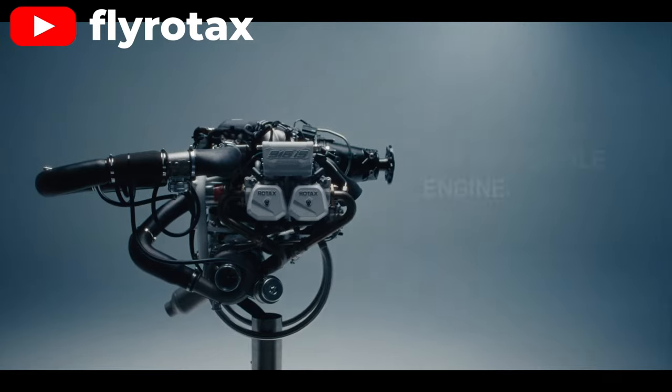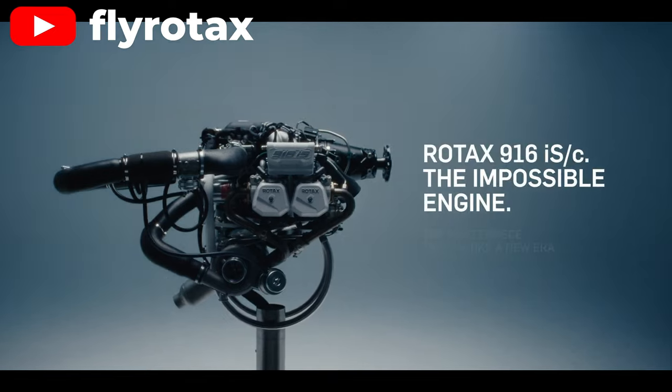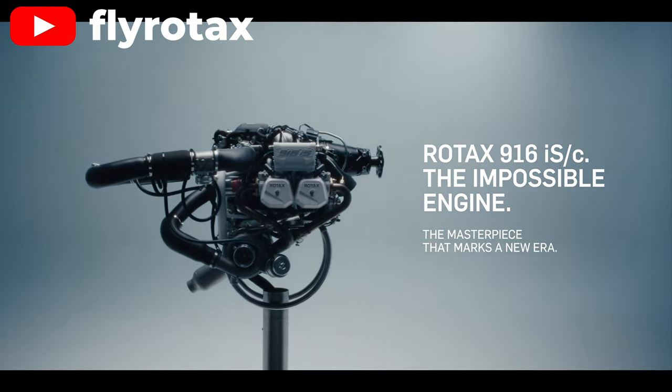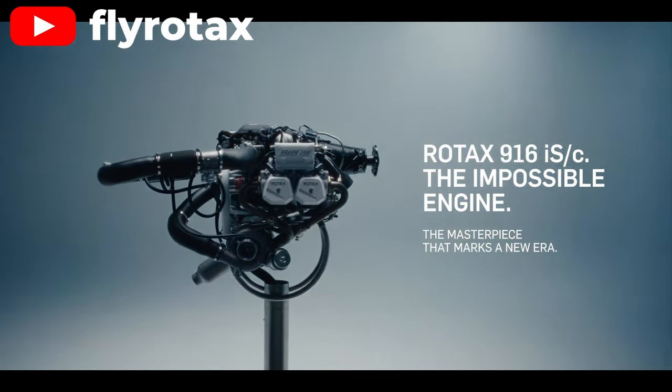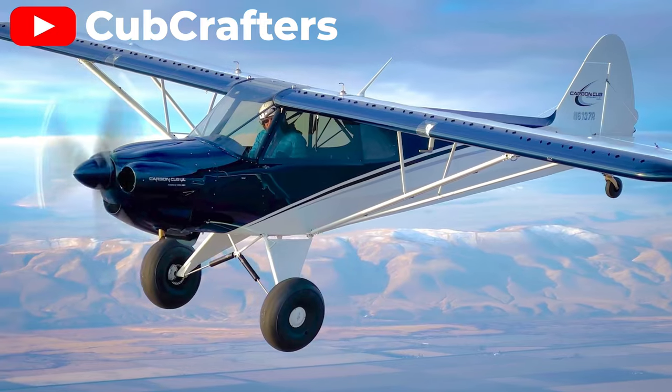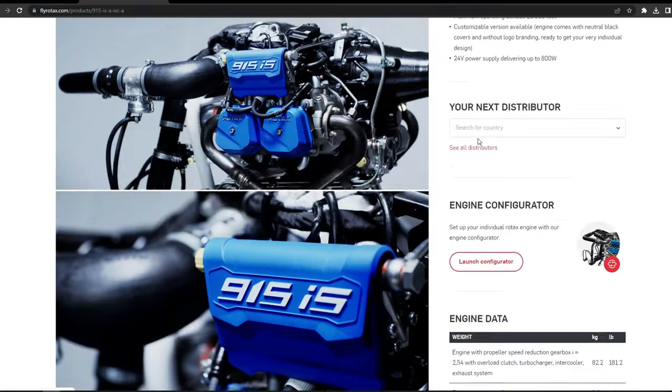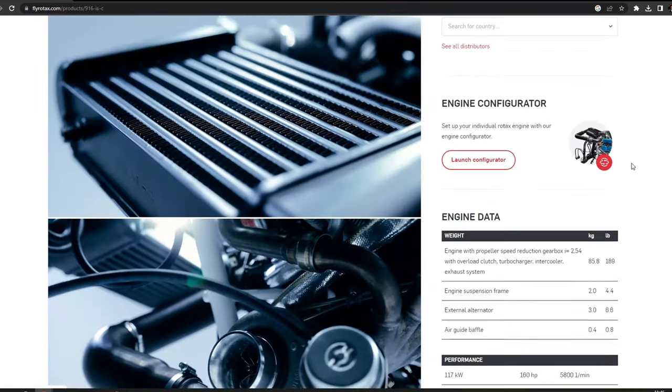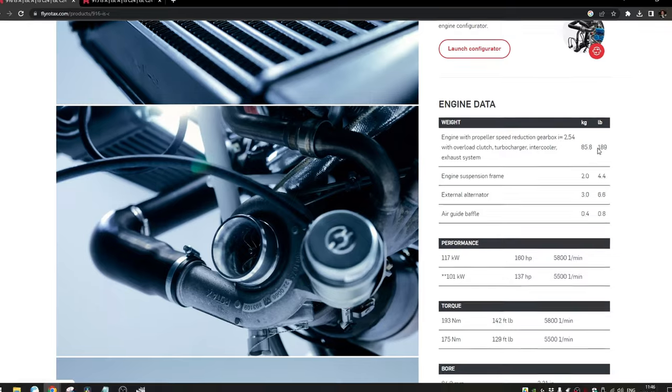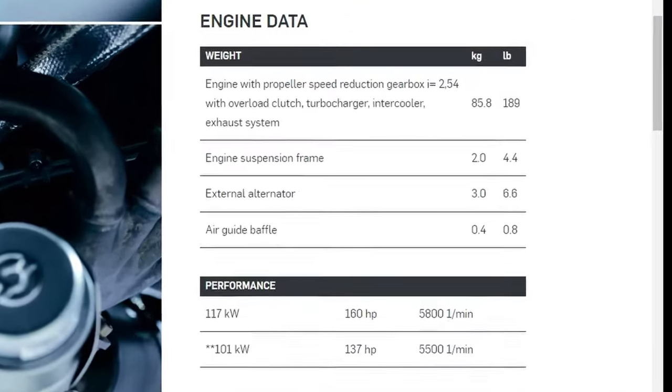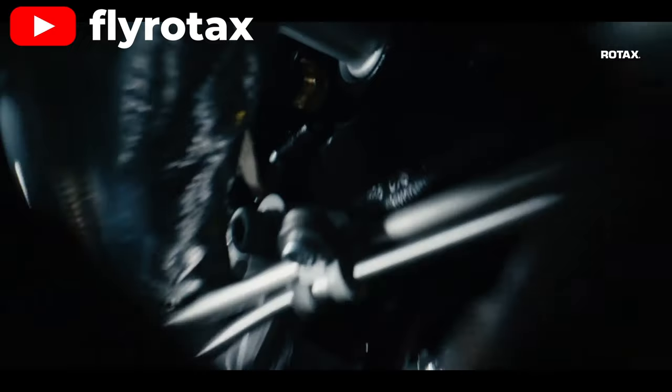It might not seem very significant, but this puts the 916 in a category to power even heavier aircraft like the Carbon Cub, and that extra power comes at a weight penalty of only a few pounds, which is a great achievement by Rotax.